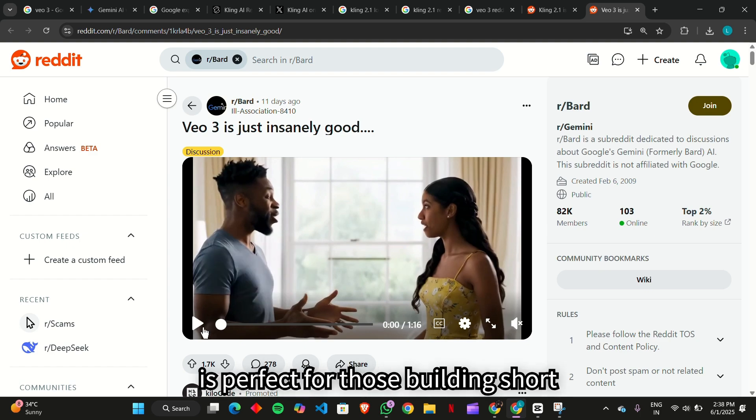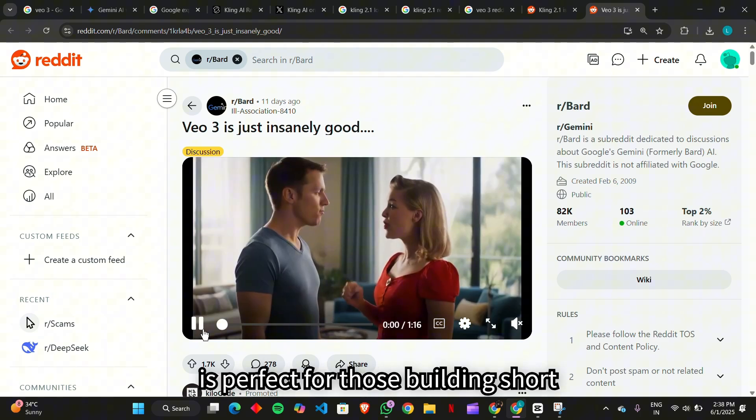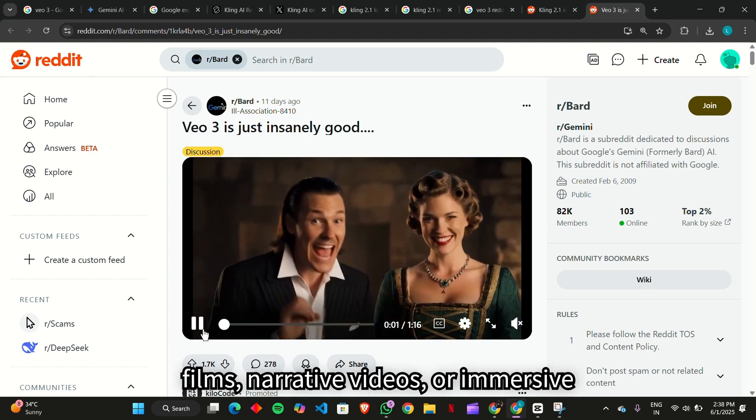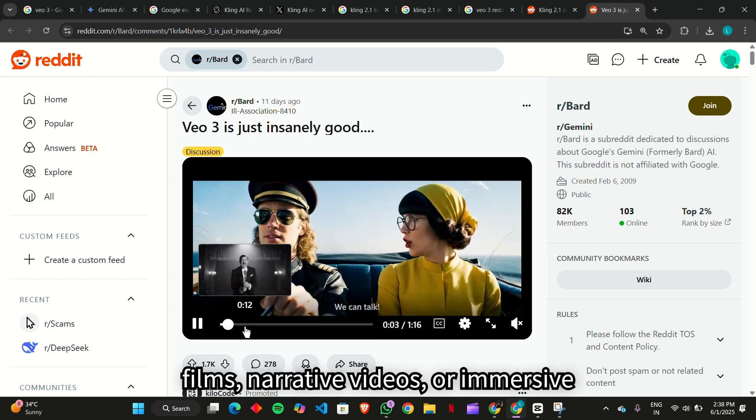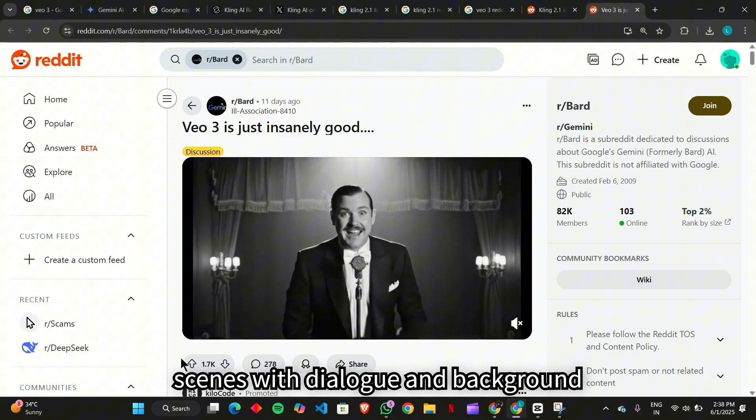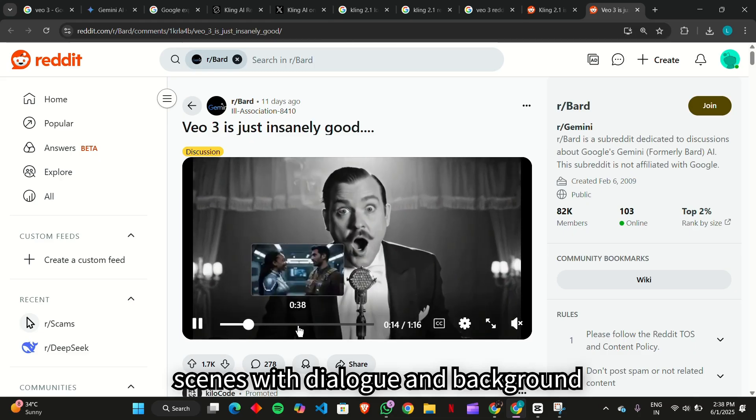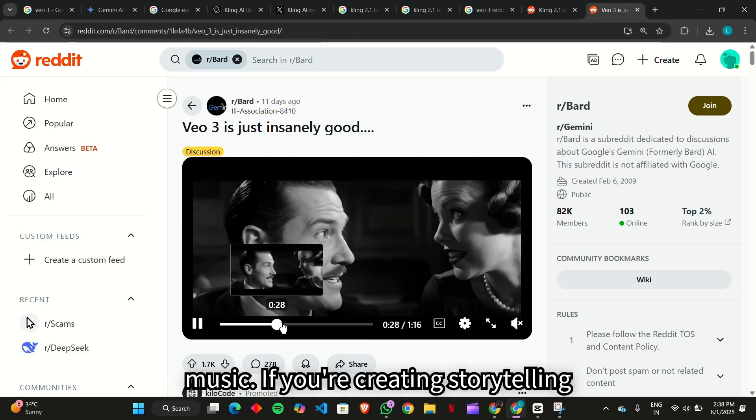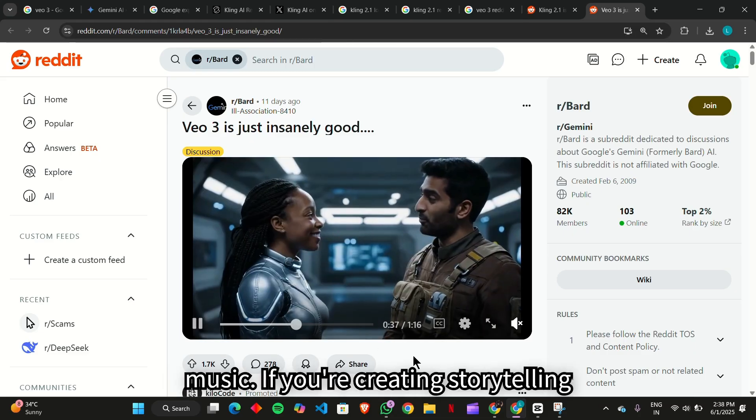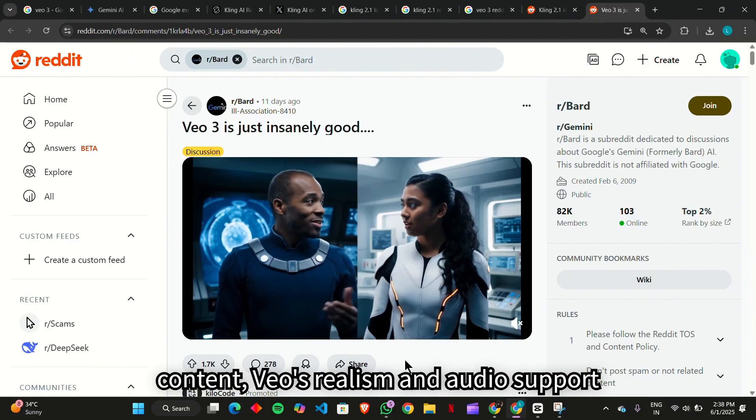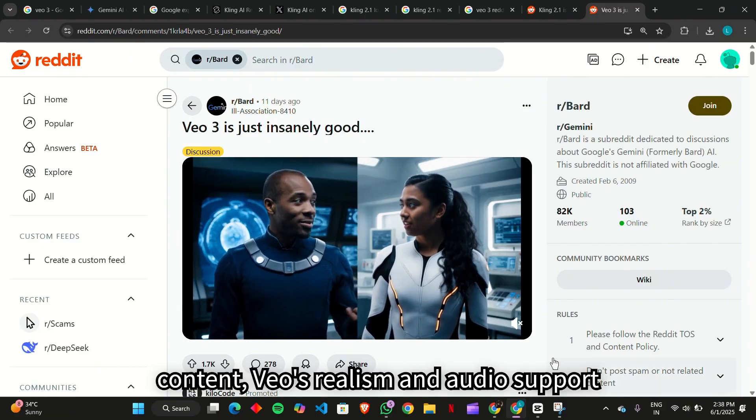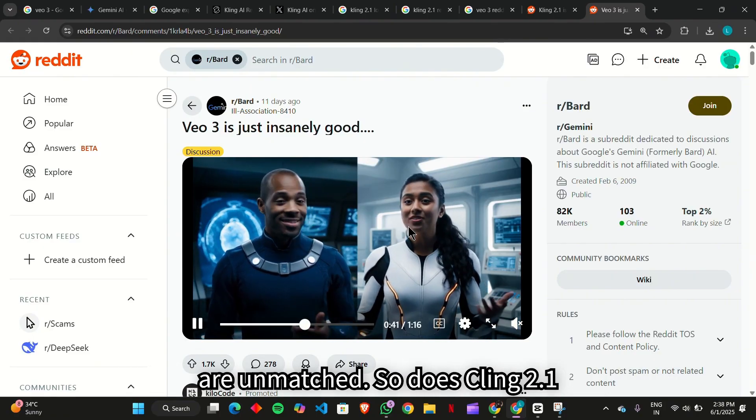On the flip side, Veo3 is perfect for those building short films, narrative videos, or immersive scenes with dialogue and background music. If you're creating storytelling content, Veo's realism and audio support are unmatched.